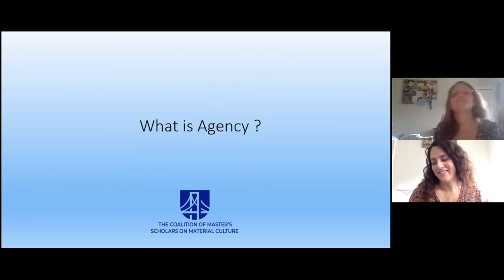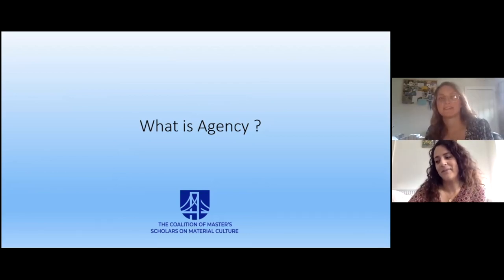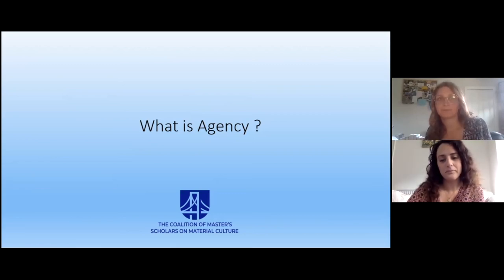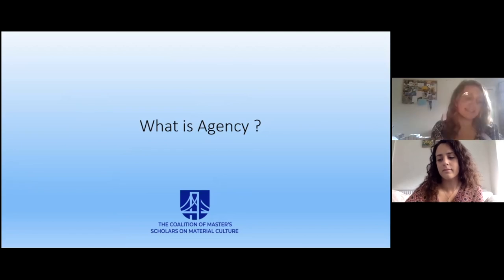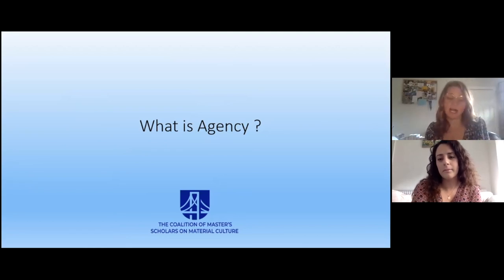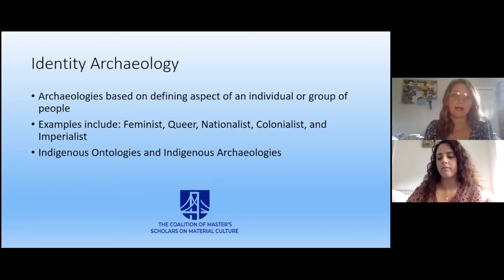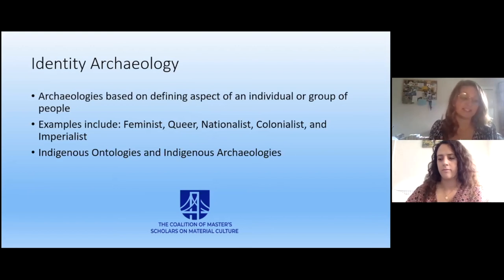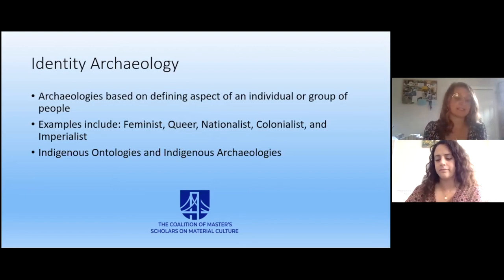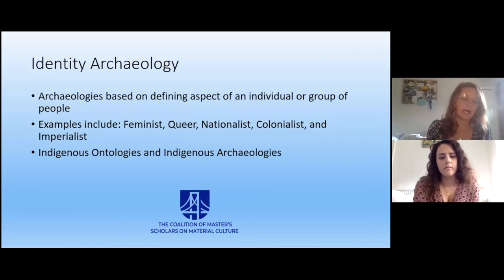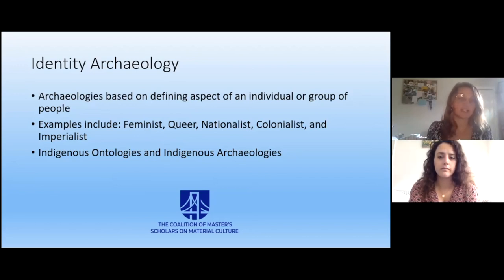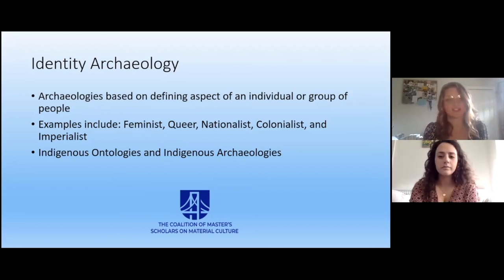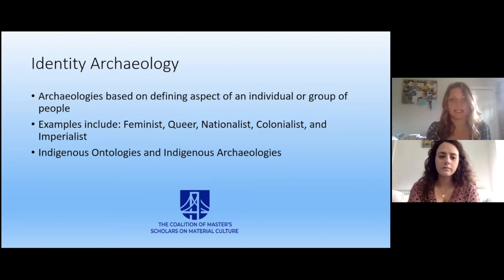The final thing we're going to discuss today is another movement that comes out of post-processualism, and that's the emergence of identity archaeologies. Identity archaeologies are basically archaeologies that are based on the defining aspects of an individual or a group of people. These include, but are not limited to, feminist archaeologies, queer archaeologies, colonialist archaeologies, nationalist archaeologies, and imperialist archaeologies.